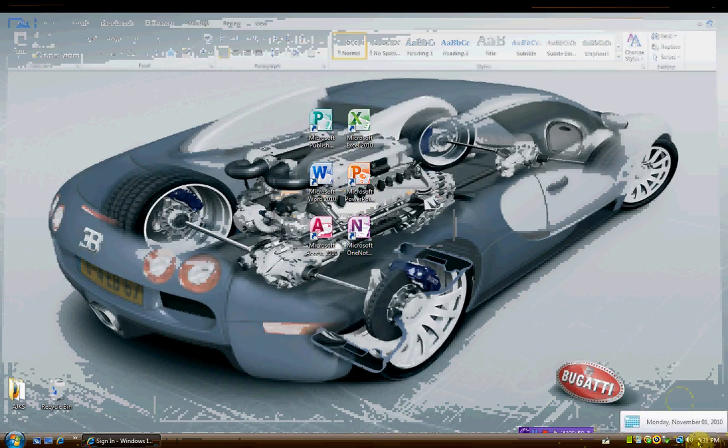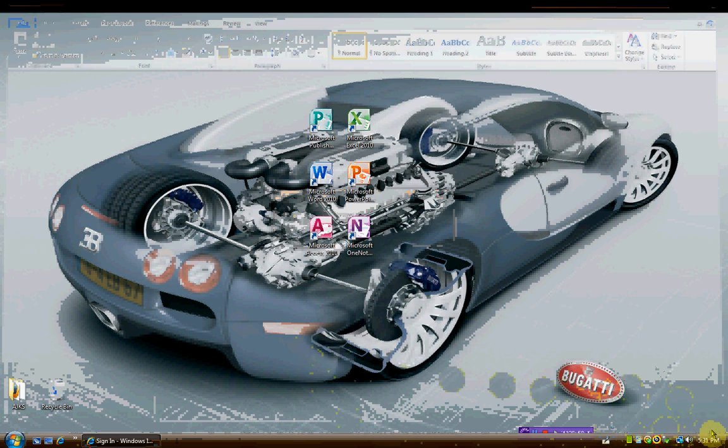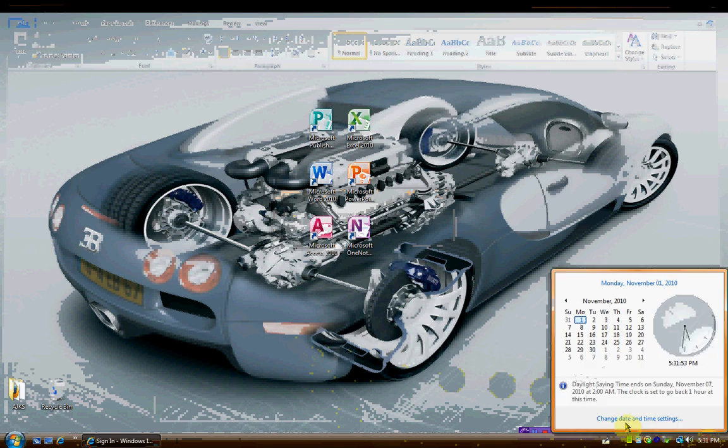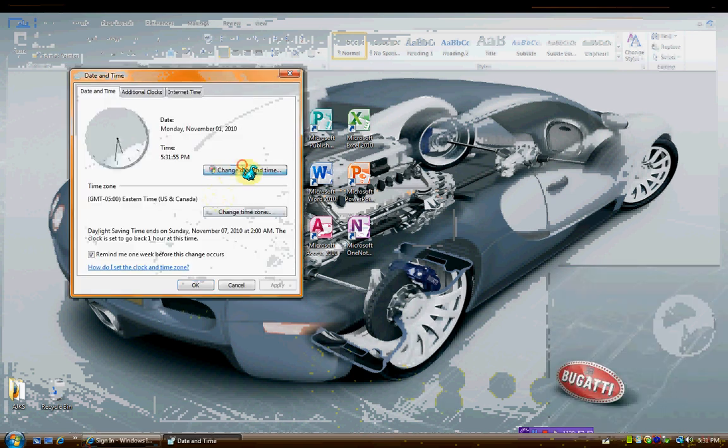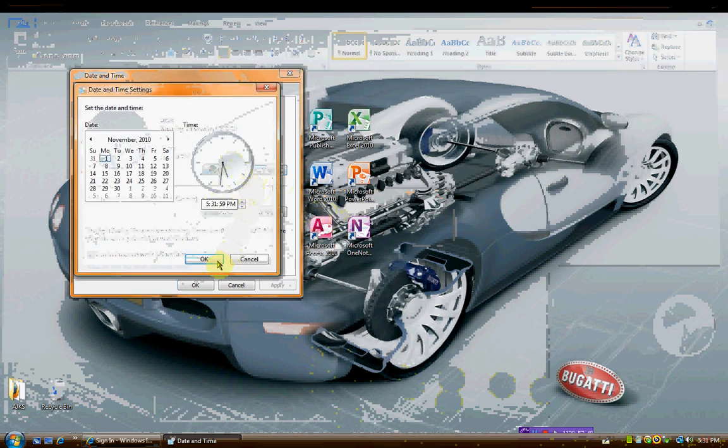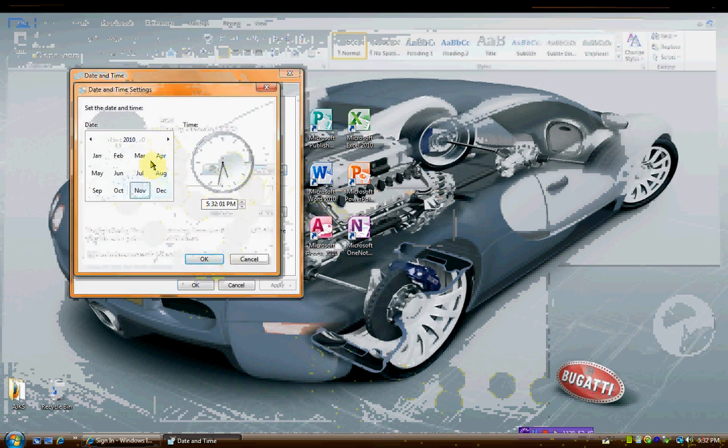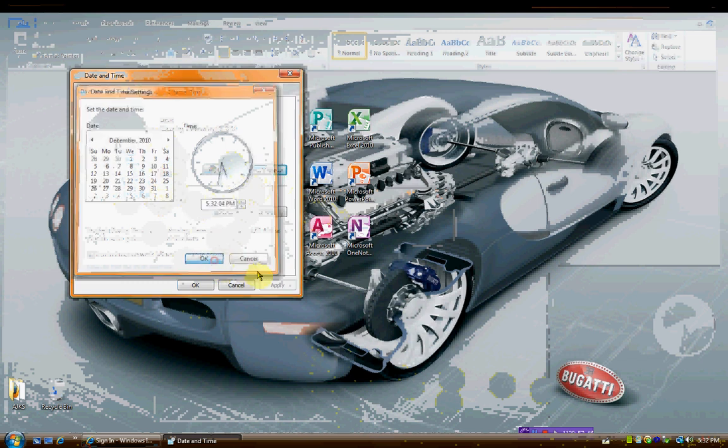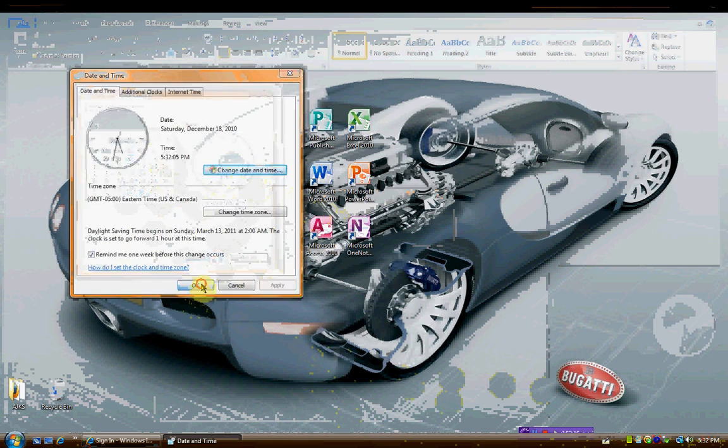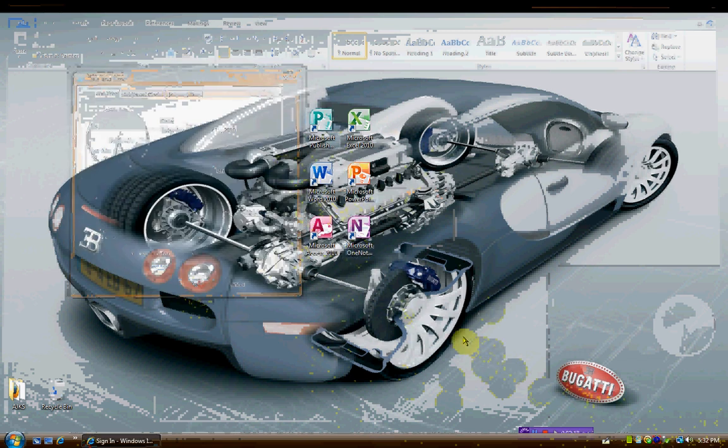Now, if you don't use these that often and you want to keep your date and time the same way, just switch it back. The date was December 18th. See, it's not going to work anymore. You can just change it back any time you want to use these products.